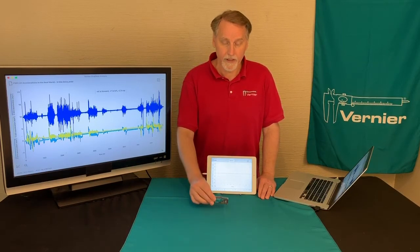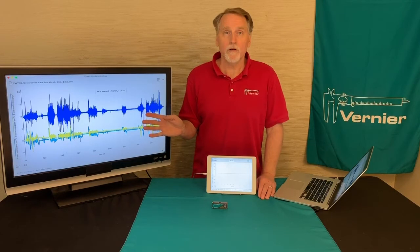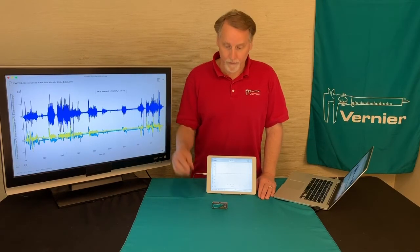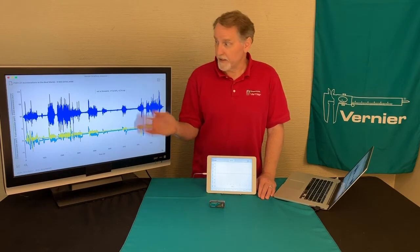The data set that we have here is based on a drive. A person took this accelerometer in the car with them, drove around, and you can see the data there.